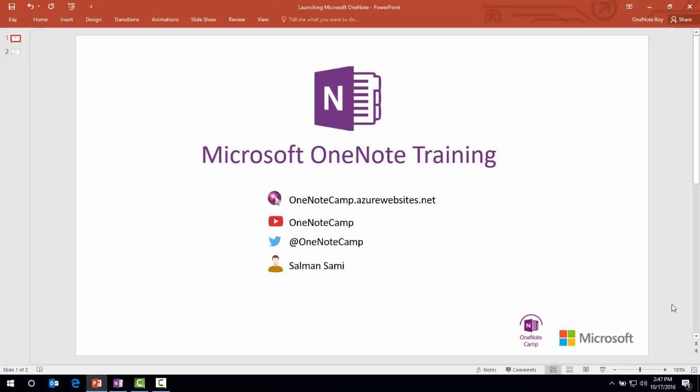Hi guys, I am Salman. You're watching Microsoft OneNote training by OneNote Camp. You can access my blog at OneNoteCamp.azurewebsites.net. You can watch my videos on YouTube channel OneNote Camp.